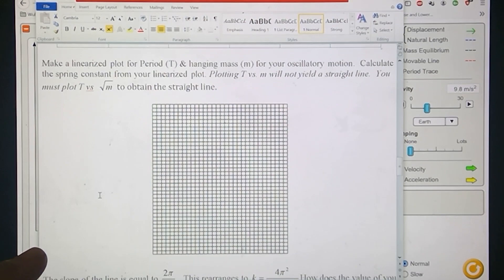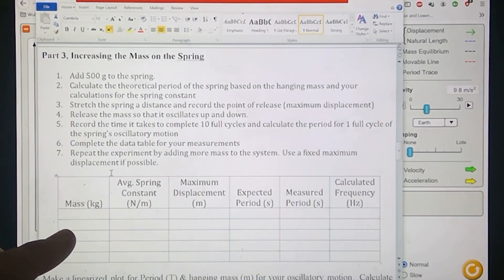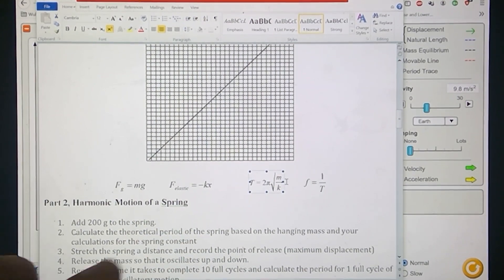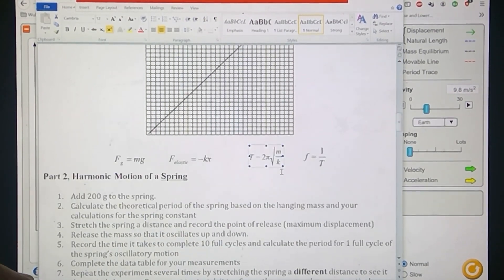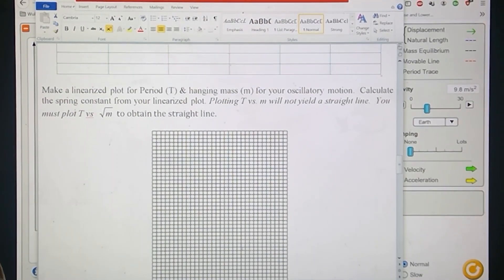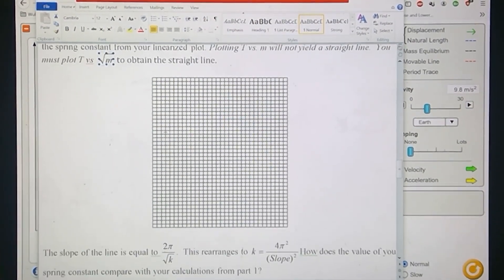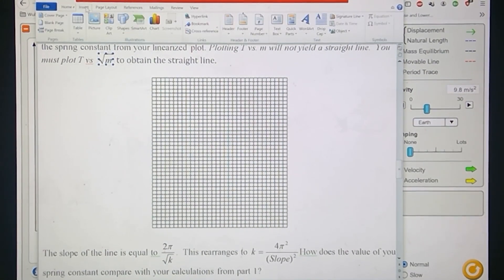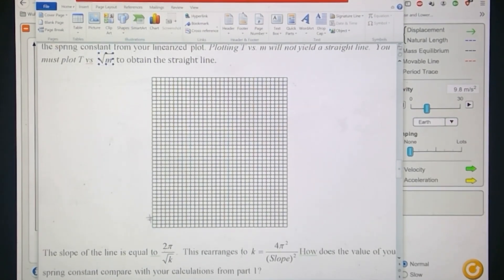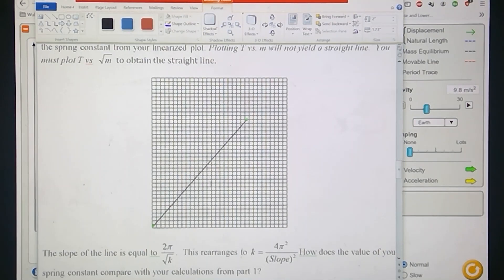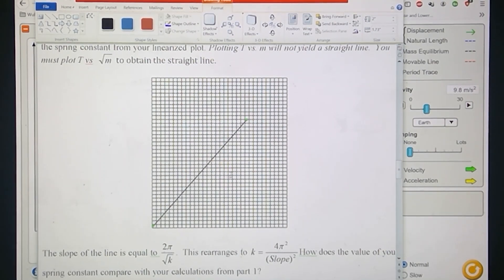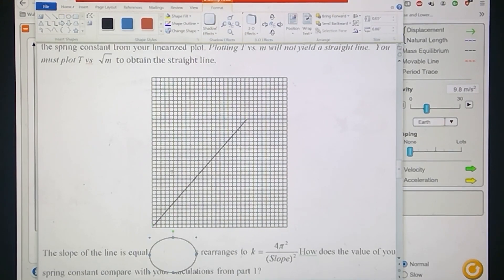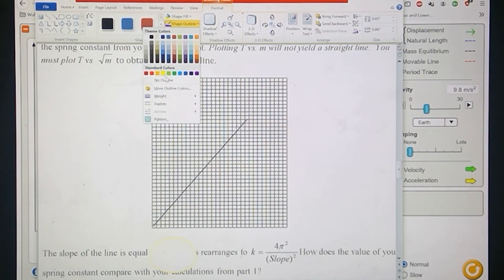If you take a look at the formulas again, you can see that period is not linearly related to mass here. As the mass changes, the period will change, but what you have to do is plot T versus the square root of m, and what that's going to do is give you a linear plot. Once you square root the m data, you should then get a graph that's linearized. If the data looks good, it's going to look something like this. You fit the slope, do the rise over the run, and your slope is equal to that value right there.